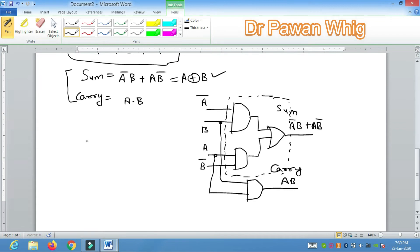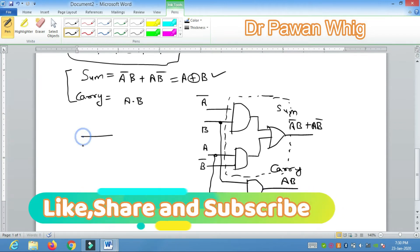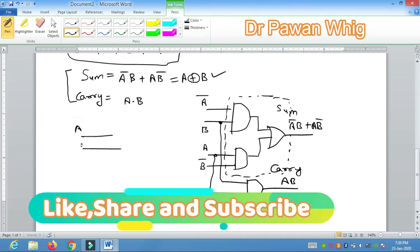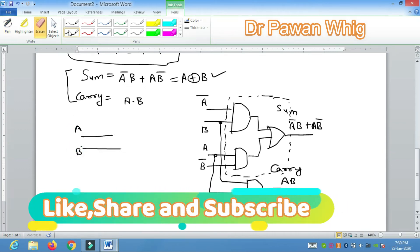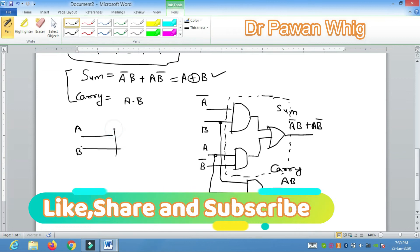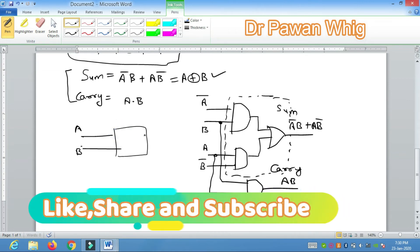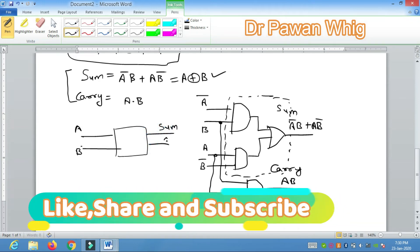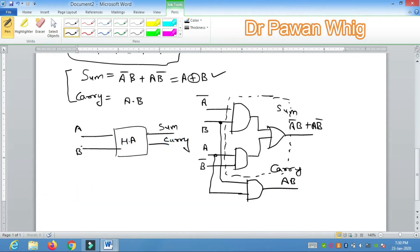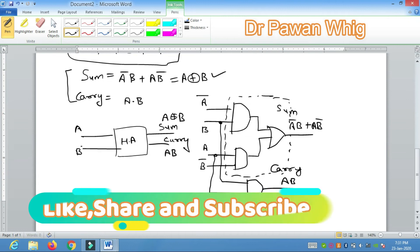In simplified block diagram form, the half adder symbol has inputs A and B, with outputs Sum and Carry. The key expressions to remember are: Sum = A XOR B, and Carry = A·B.